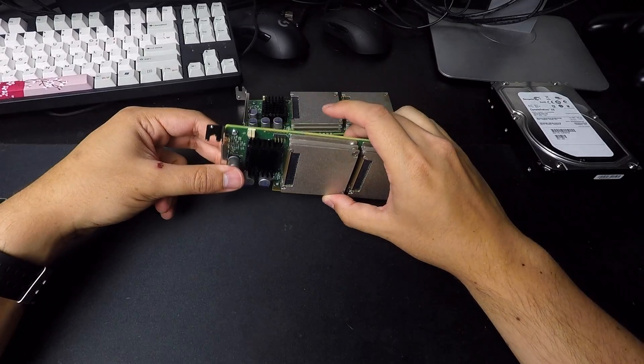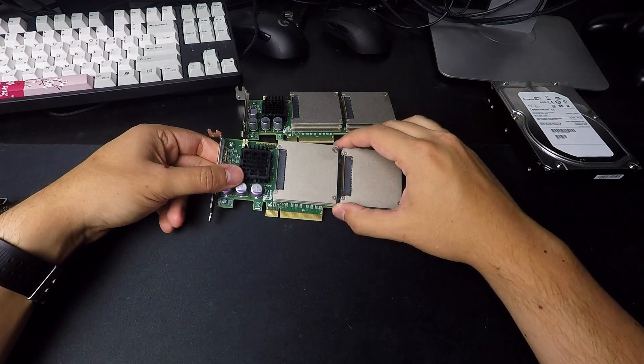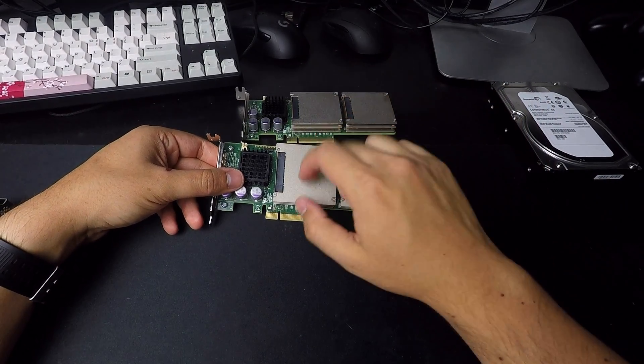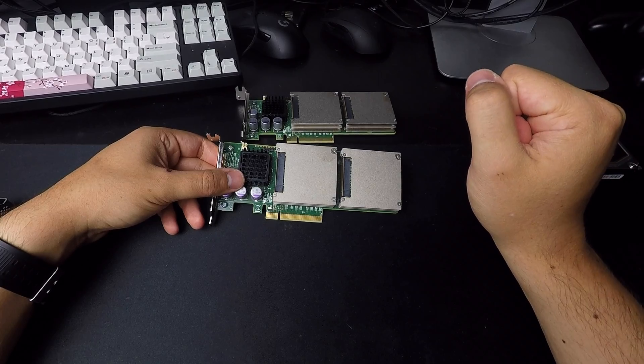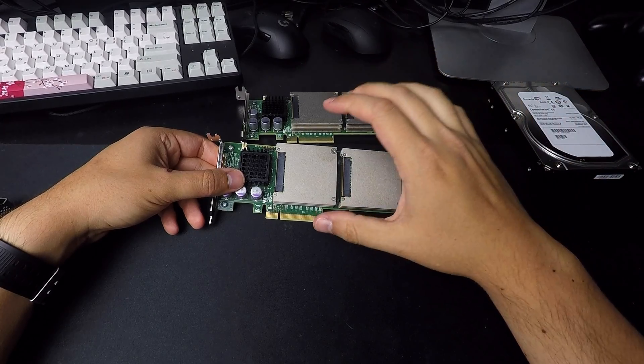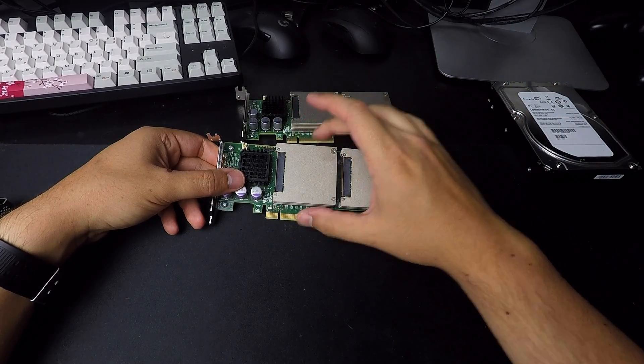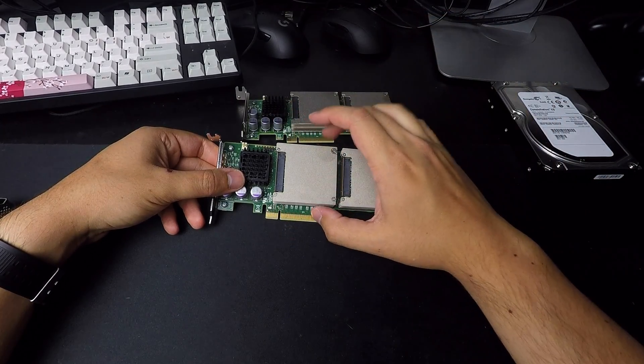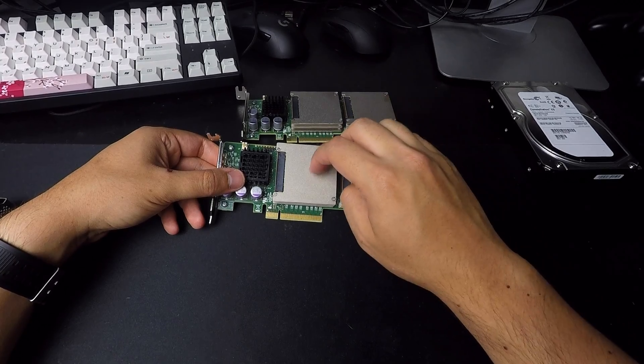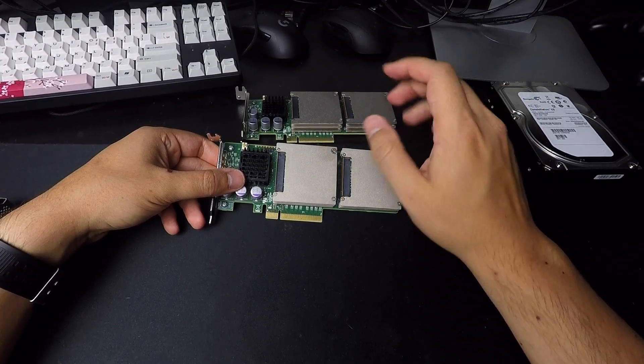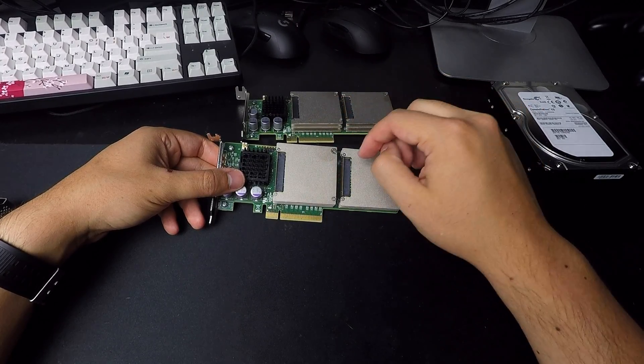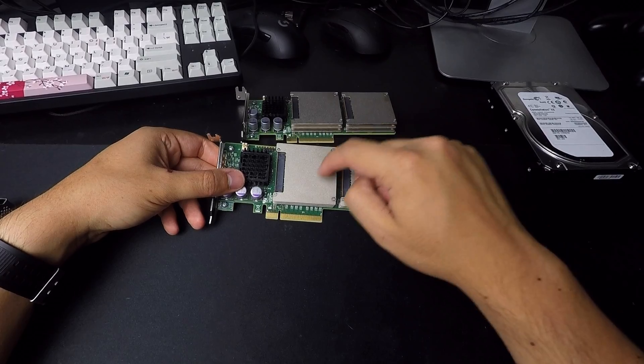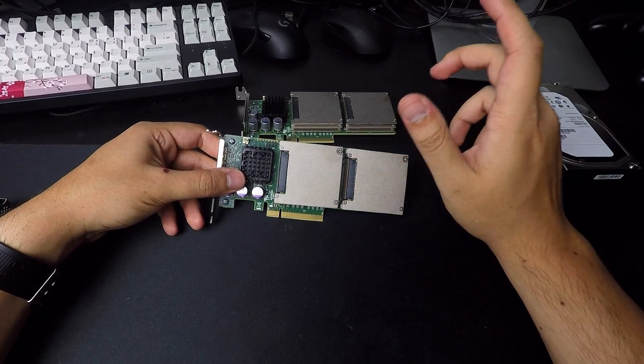And you do lose performance by splitting these into individual components. Whereas if you were to run this as a single 800GB SSD, you will definitely get about three to four times the performance of splitting these into their individual parts.